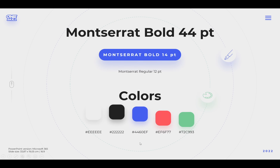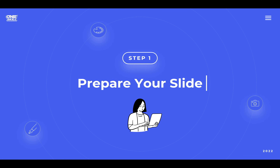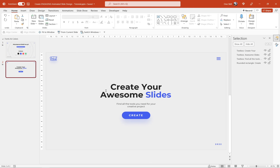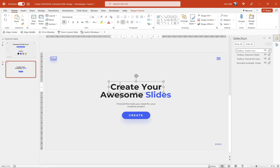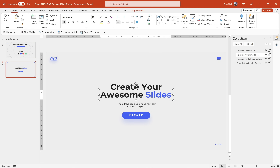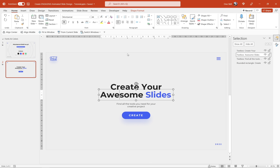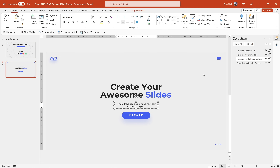Now let's jump to step number one: preparing your slide. To create this kind of slide design all you need to have are two simple text boxes. The first text box has the text 'create your' and the second text box has the text 'awesome slides.' The text in the first text box is center aligned and in the second text box the text is aligned to the left side — this way it will be a little bit easier to work with.